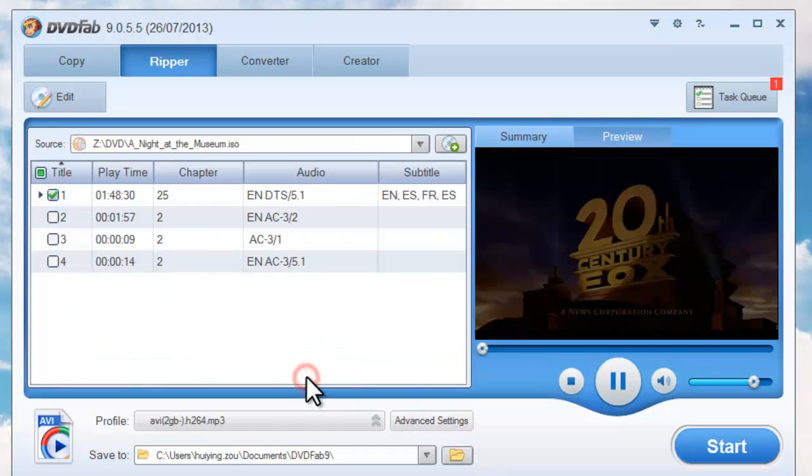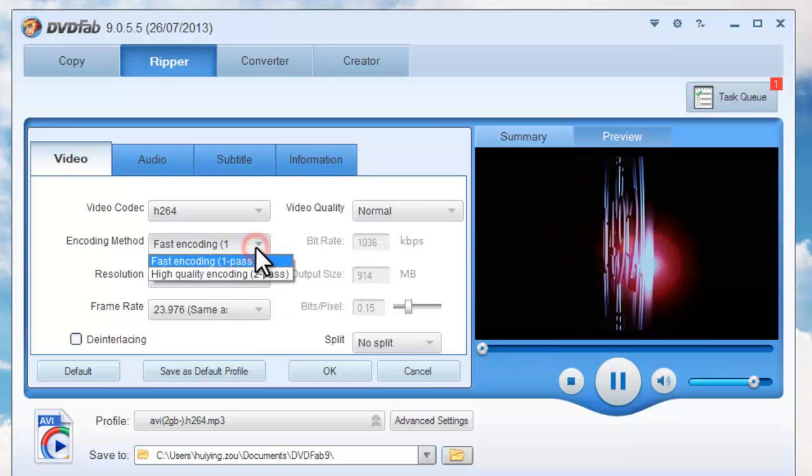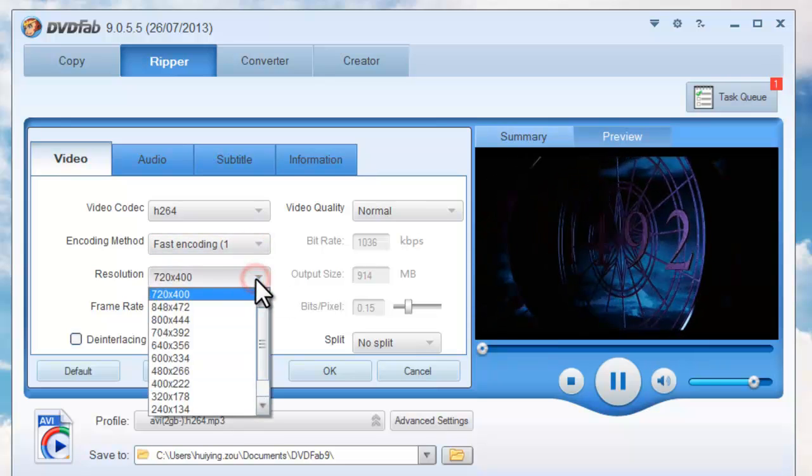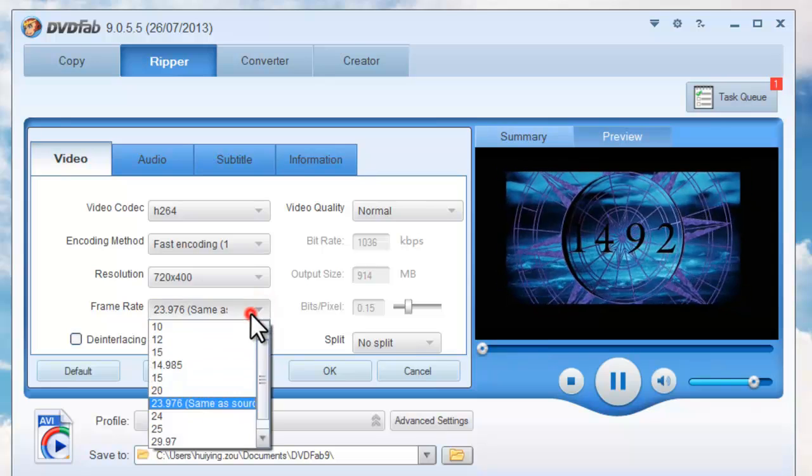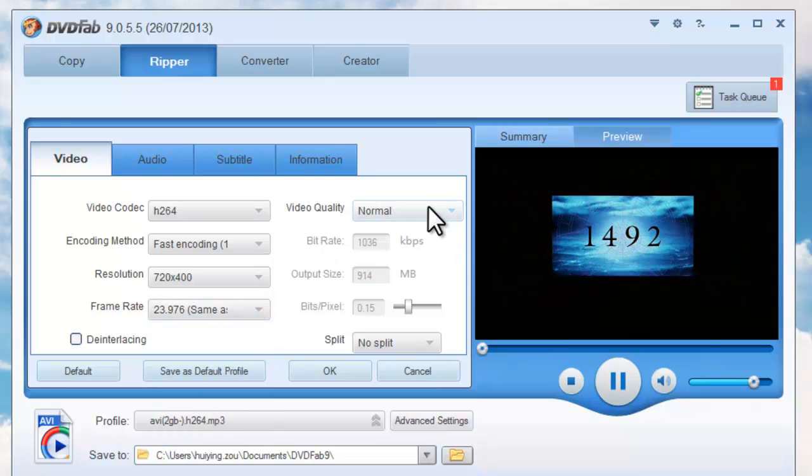Click Advanced Settings button to set video parameters like encoding method, resolution, frame rate, and video quality.